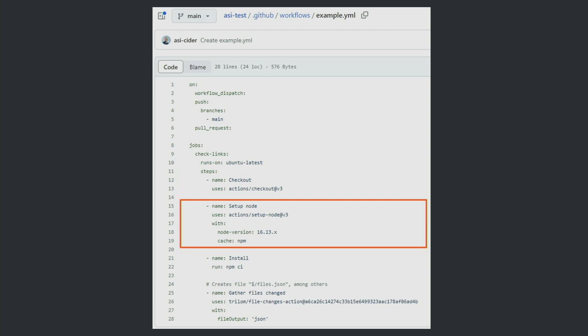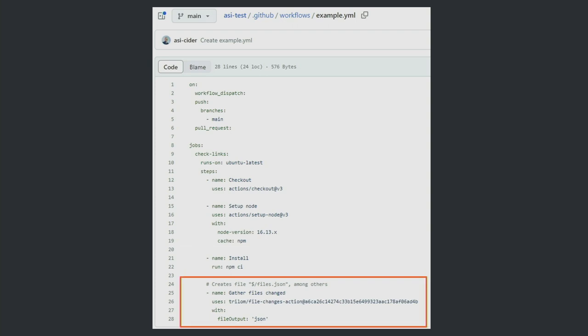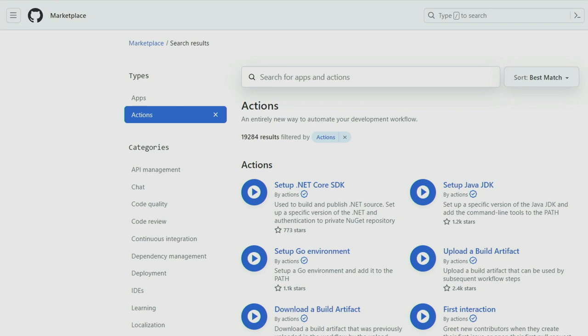Next we have the setup-node step, which uses a setup-node action and also receives two inputs. Actions can also return outputs, which is nice. Then we have a bash command doing NPM CI to install all the dependencies. After that we see a third-party package - written by someone on the internet and published as a public repository. You can see at the end there's a different reference type - a commit hash of the repository. Here you can see a screenshot of the GitHub marketplace, specifically the actions section. When I took this picture not too long ago, there were around 19,000 actions on the marketplace - the vast majority written by the community.